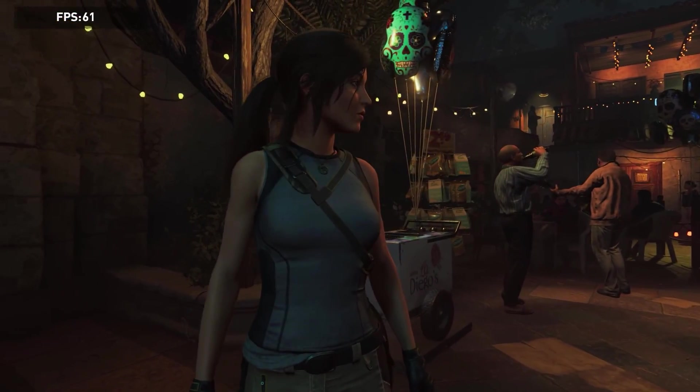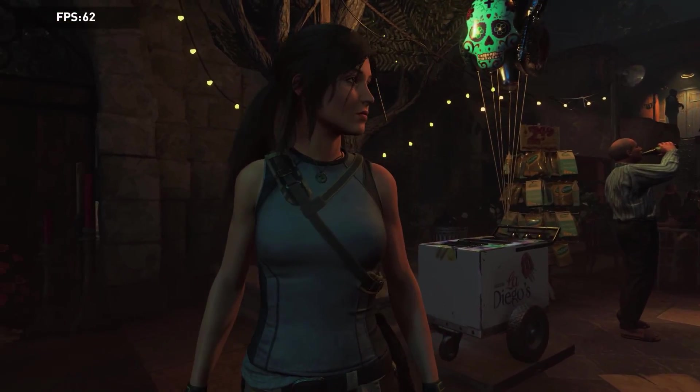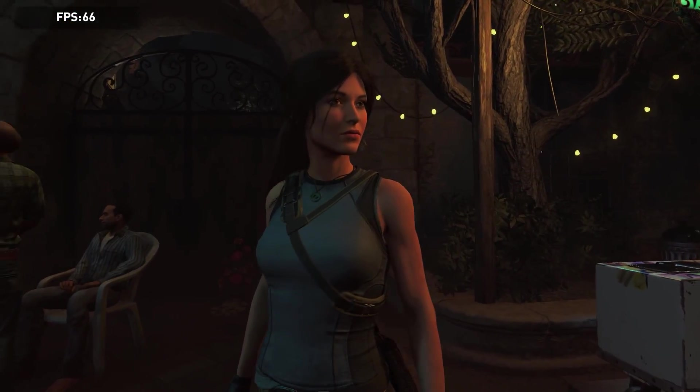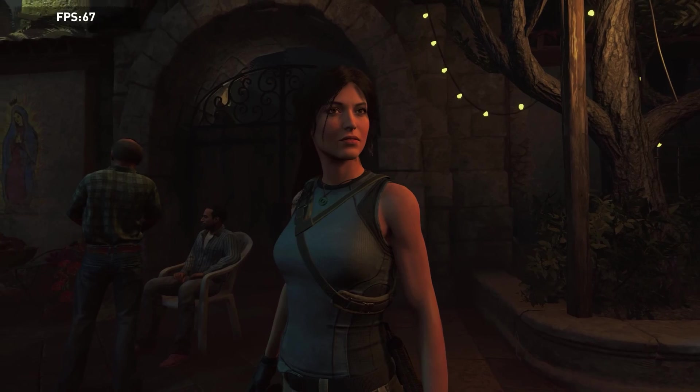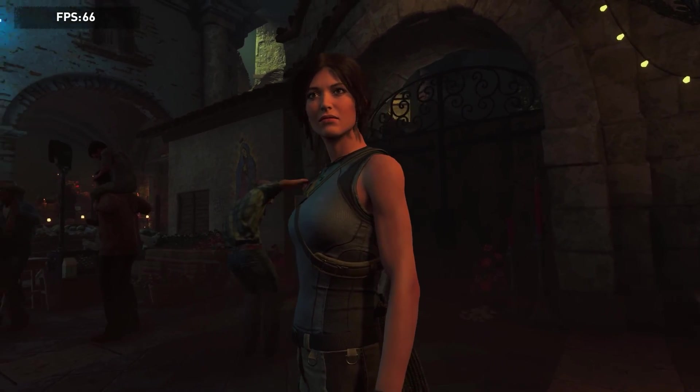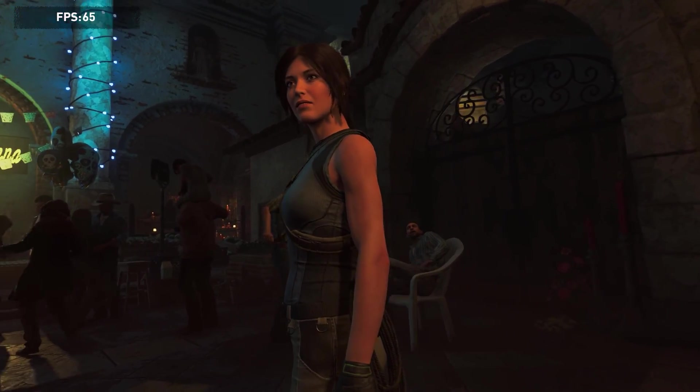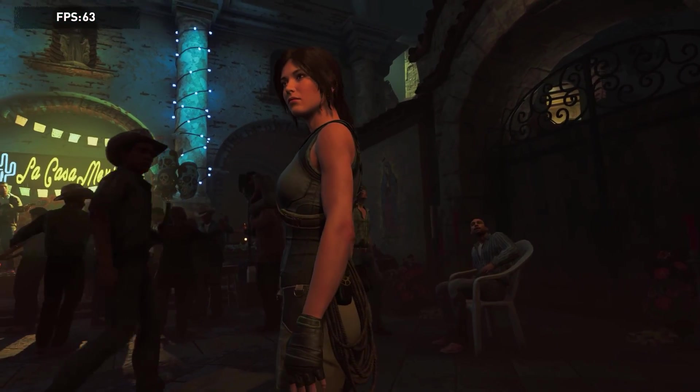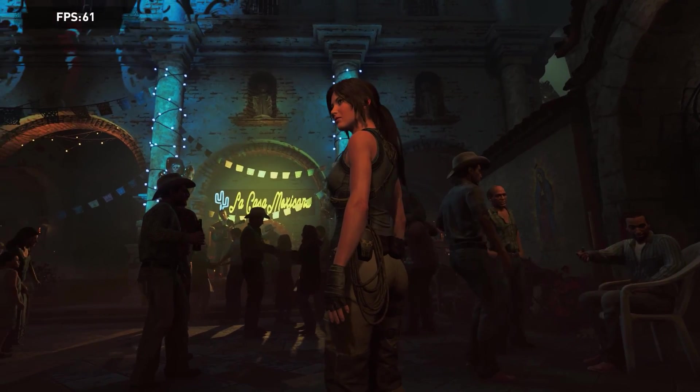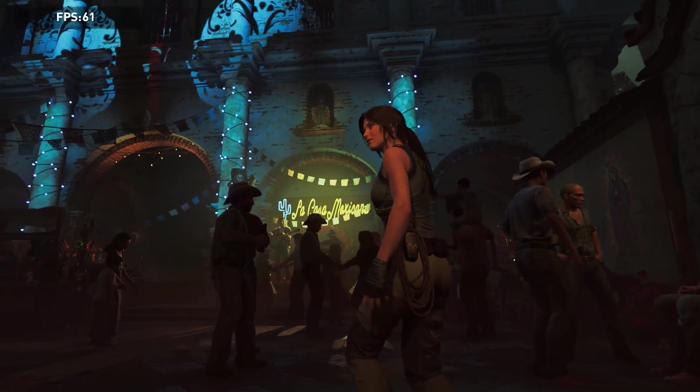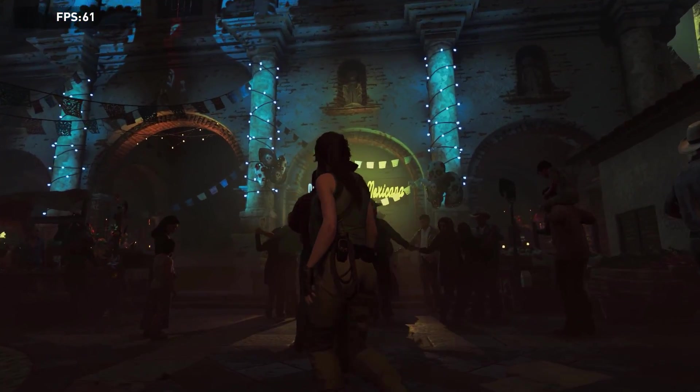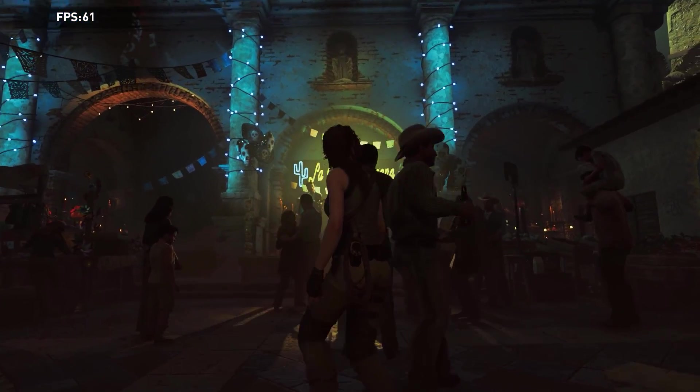Shadow of the Tomb Raider is a very beautiful game that also comes with a built-in benchmark. In highest settings, I recorded an average frames per second of 64 FPS, which is very good given that this is a very demanding game.